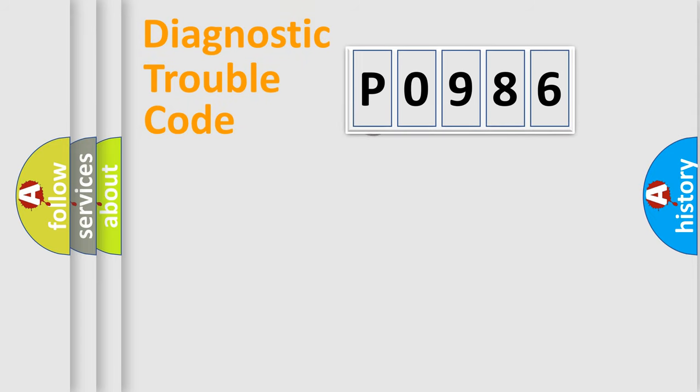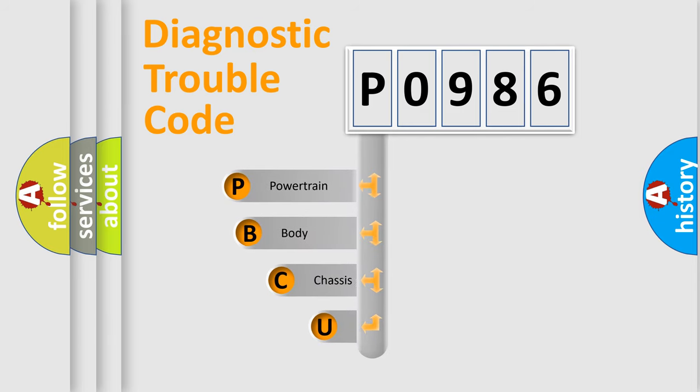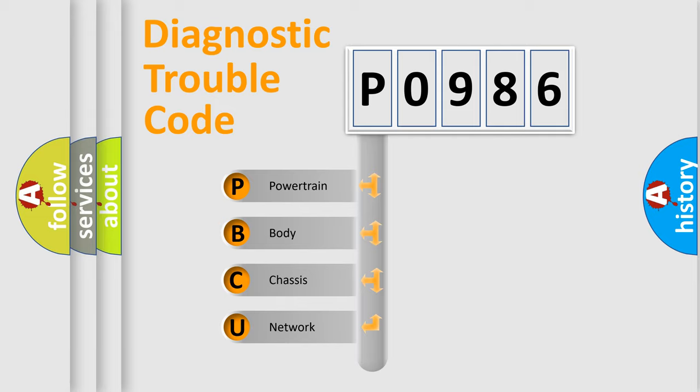First, let's look at the history of diagnostic fault code composition according to the OBD2 protocol, which is unified for all automakers since 2000. We divide the electric system of the automobile into four basic units.